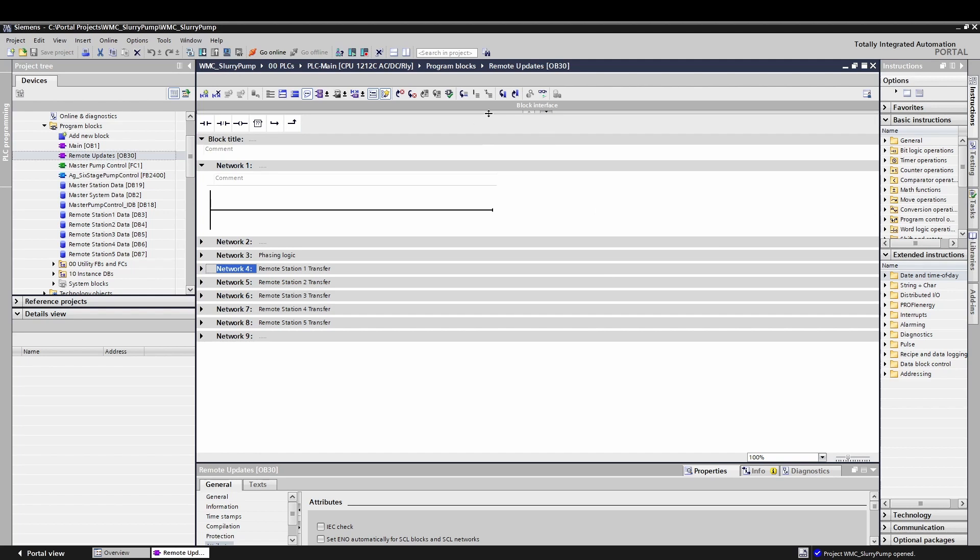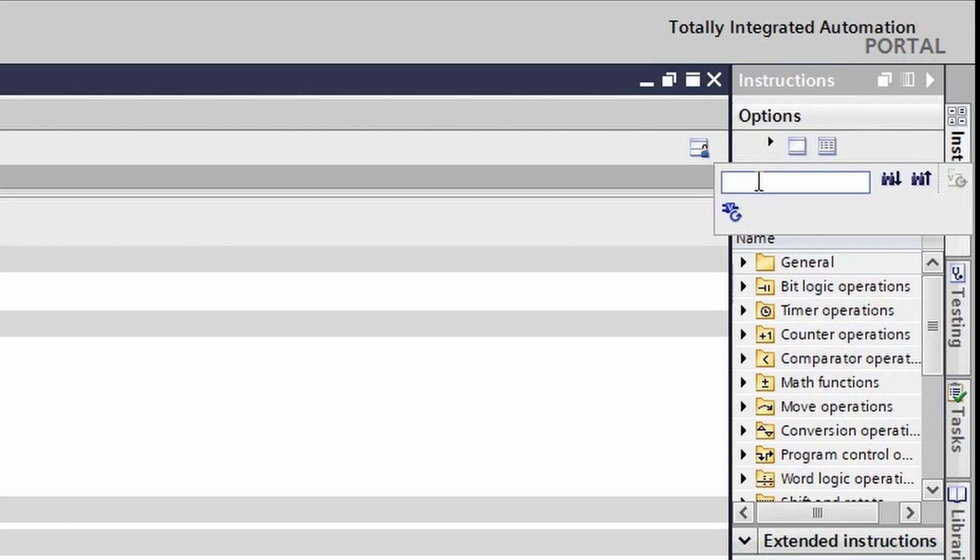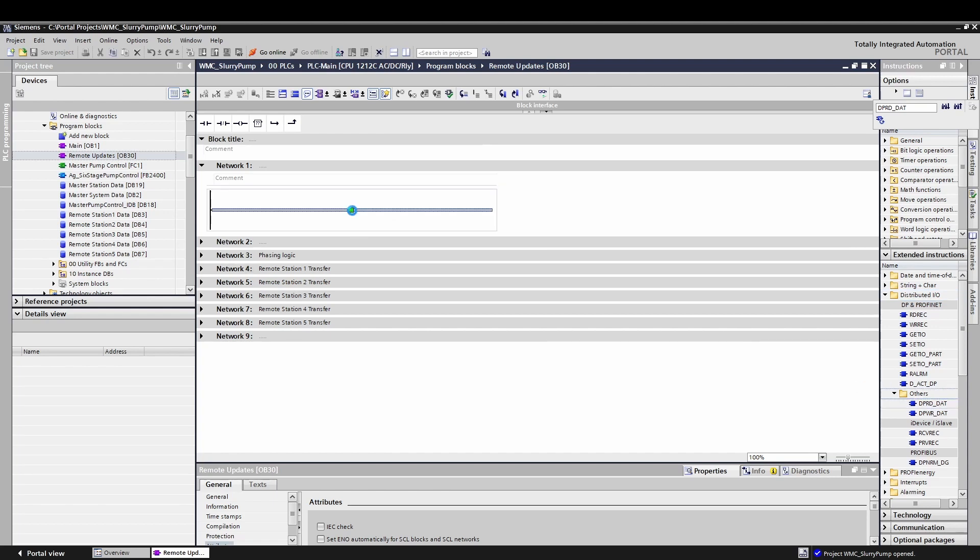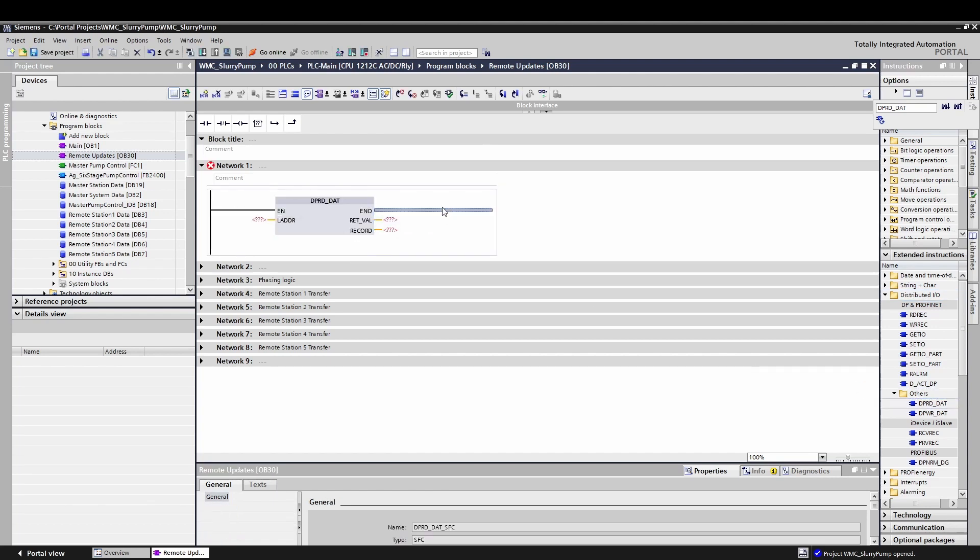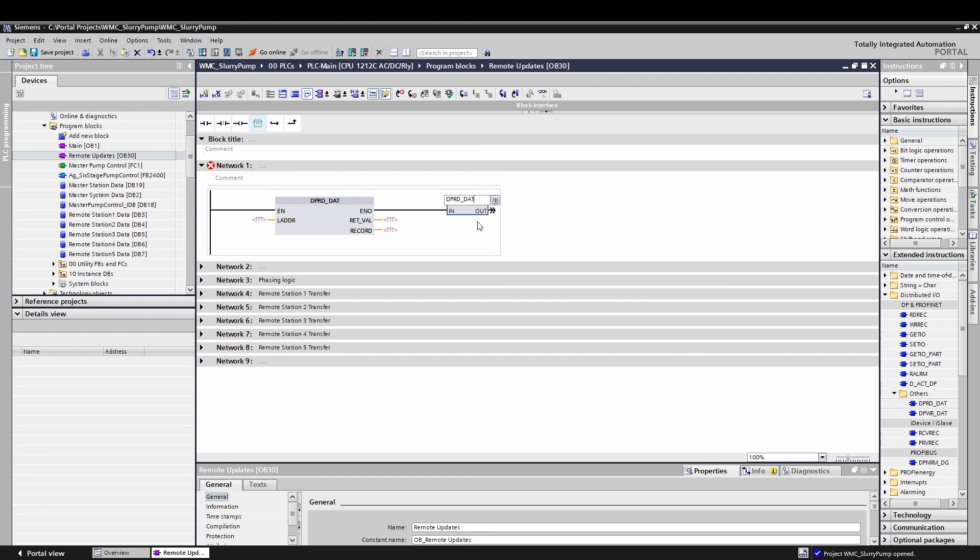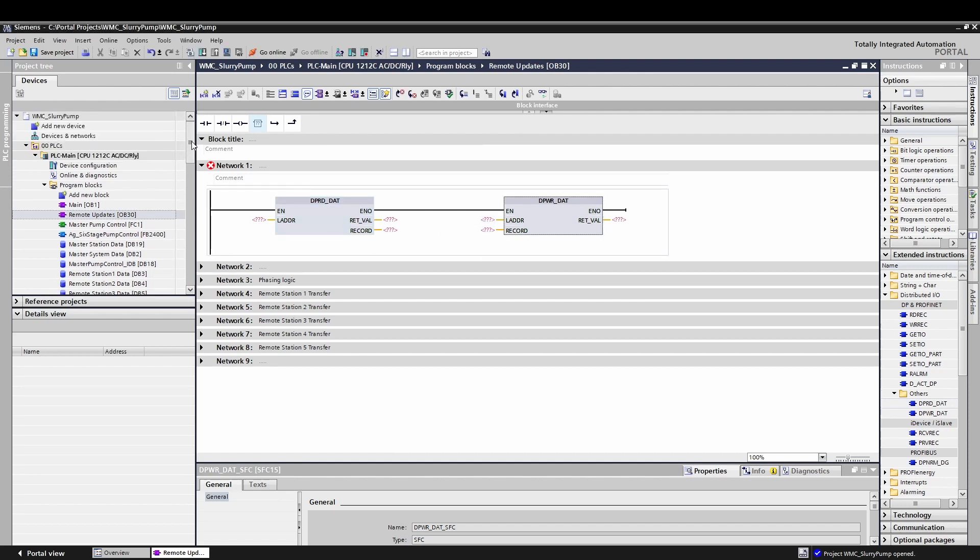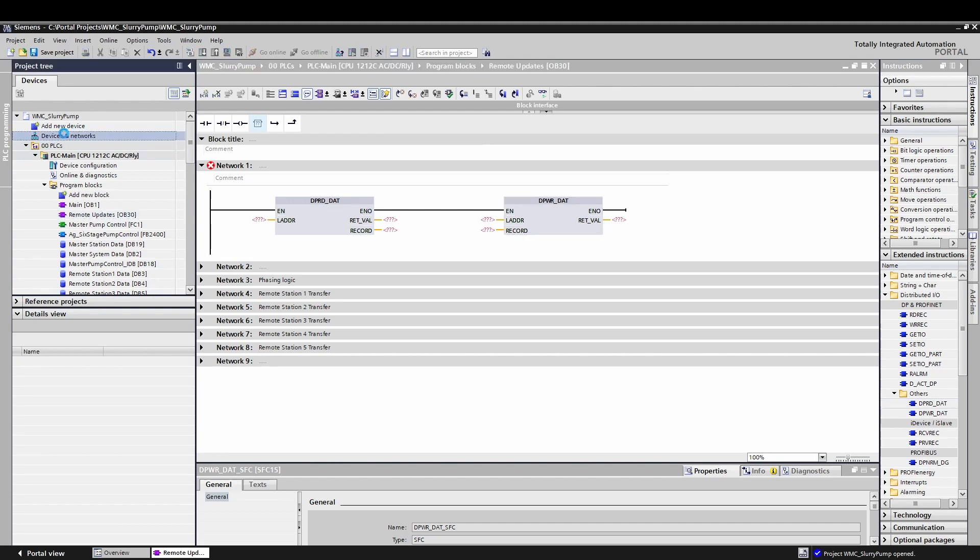I'll be discussing primarily the usage from TIA Portal, and I will highlight the one major difference in the software when it comes up. To find these blocks in Portal, go to your instruction tab in a ladder block and either search in the search box for dp read underscore stat or navigate to extended functions, distributed IO, others. Drag the block onto a rung to import the code. Alternatively, you can always insert a blank instruction block and type dp rd underscore dat and press enter, and it'll import the code just the same. These blocks look fairly simple, and other than an error code output, they only use an address of the device you're connecting to and a record parameter.